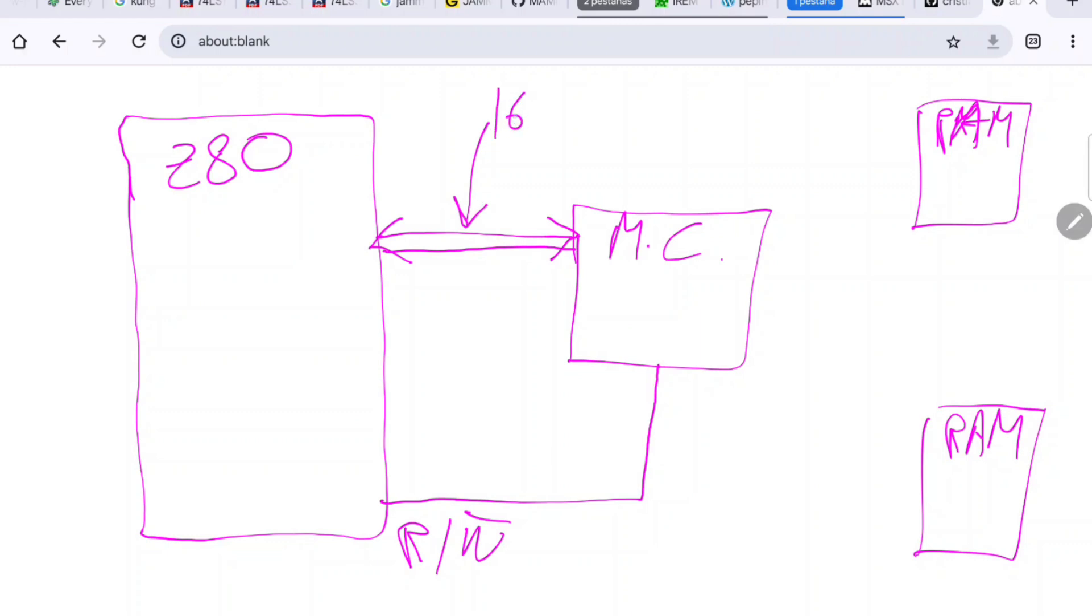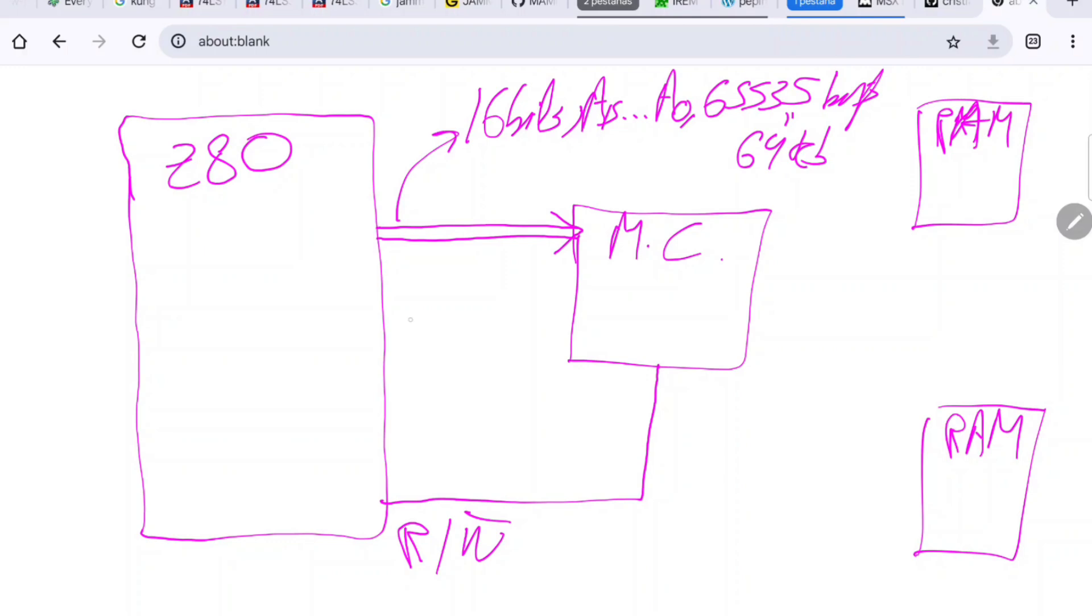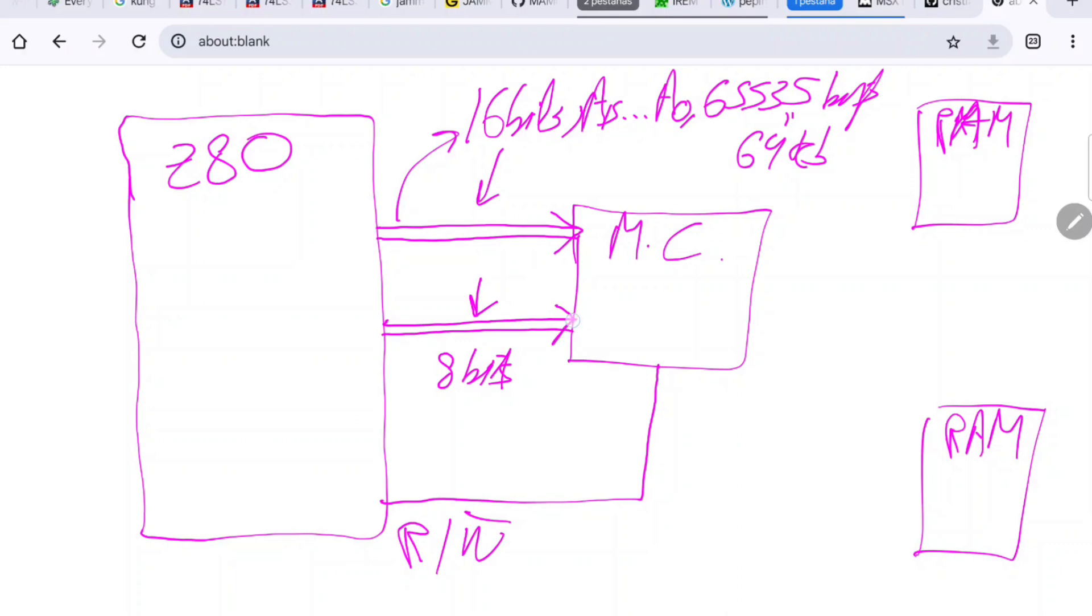So it's 16 bits that goes from A15 to A0, or from 0 to 65535. Then you have the data bus which is of 8 bits. When the Z80 wants to write to the RAM, it will put the address here in this bus and it will put the data that it wants to write in here, and it will send it to the memory controller. When it wants to read, it is the same but it will read it from the bus instead of writing it.